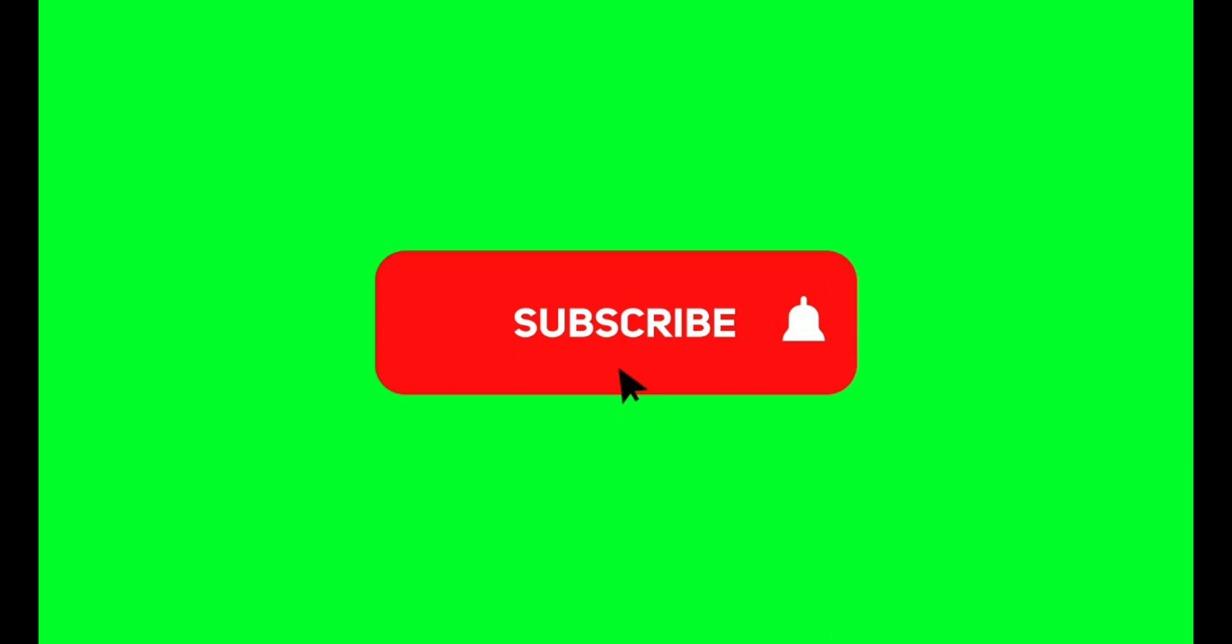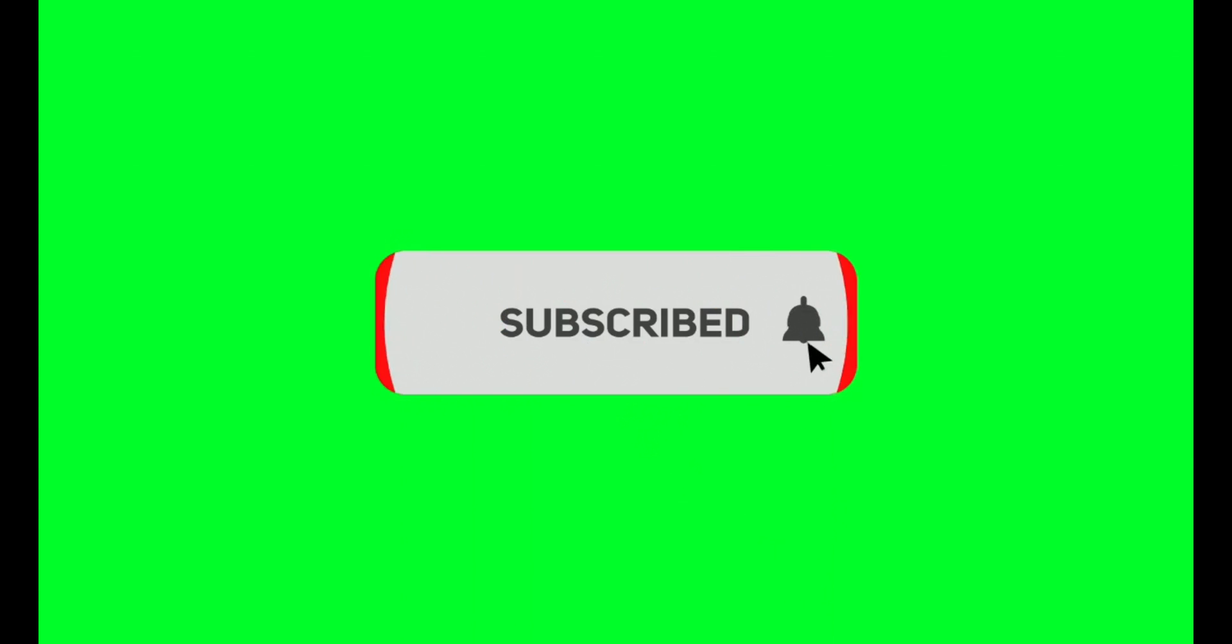If you got something out of today's video, leave me a comment down below and subscribe to my channel.